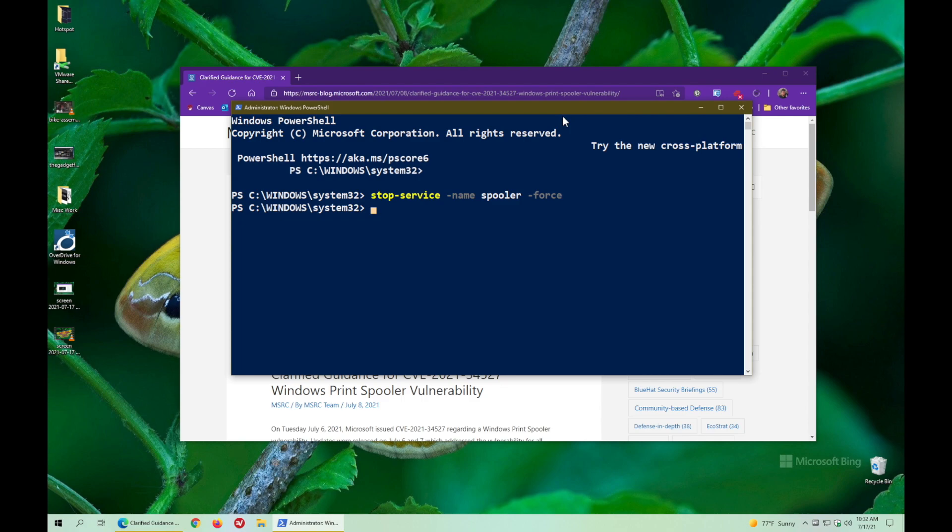Now, the issue is that next time you restart, your spooler will start up again too. So you haven't really solved the problem. You've just sort of temporarily given yourself a break.